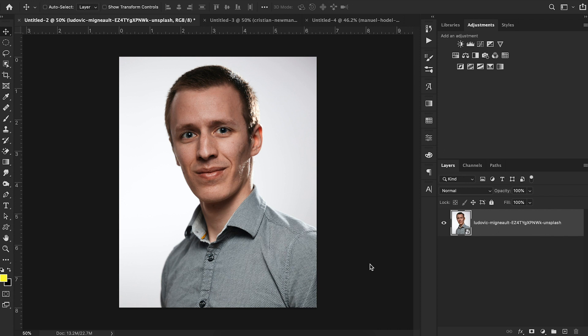Hey everyone, and welcome back to Sports Design School, where we teach you everything you need to know to create high quality sports designs in Adobe Photoshop.